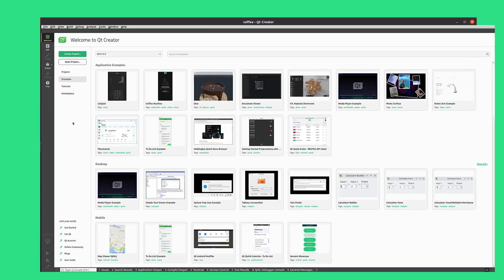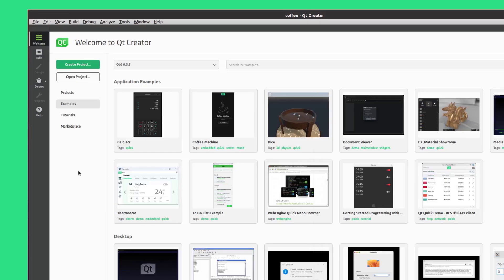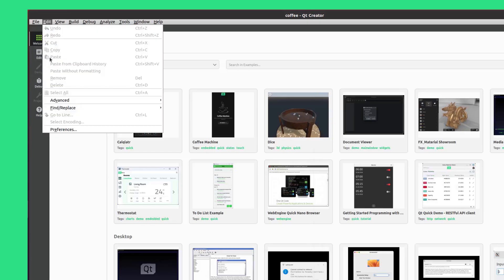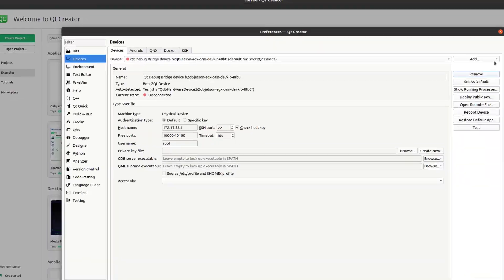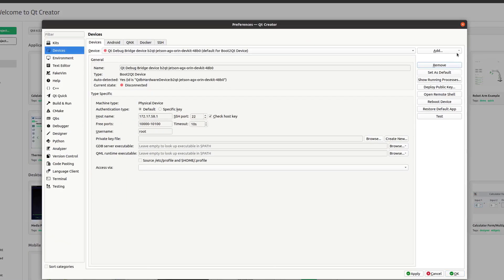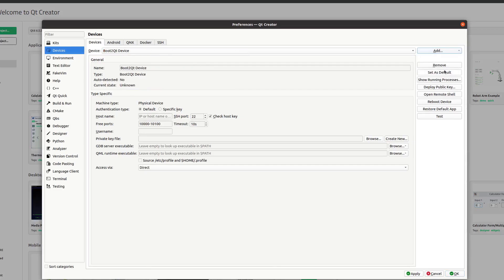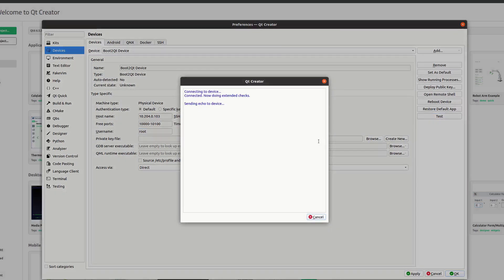First, go to Qt Creator and select Edit and then select Preferences. In the Devices section of the Preferences window, first select Add and then select Add Boot to Qt Device. Next, enter the host name or the IP address. Then, for the username, type Root. You can now select Test to check that the connection works.